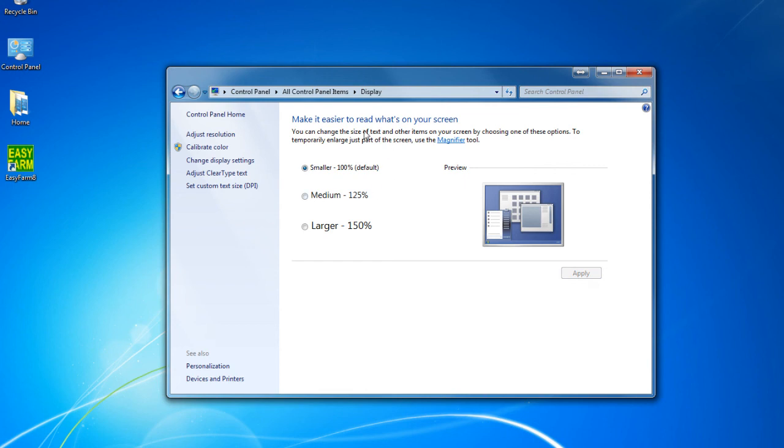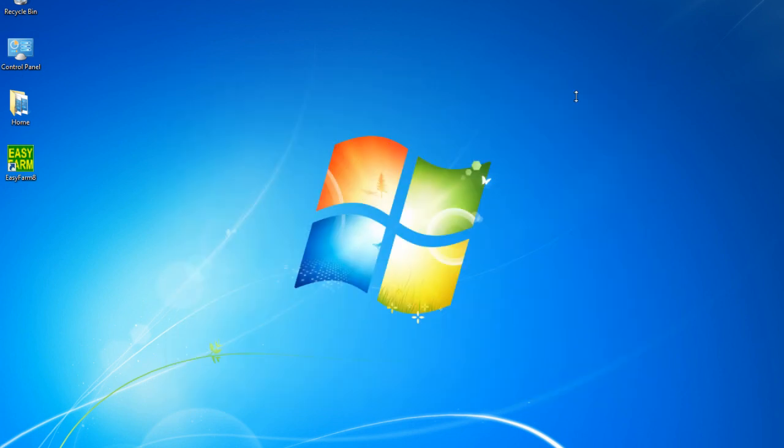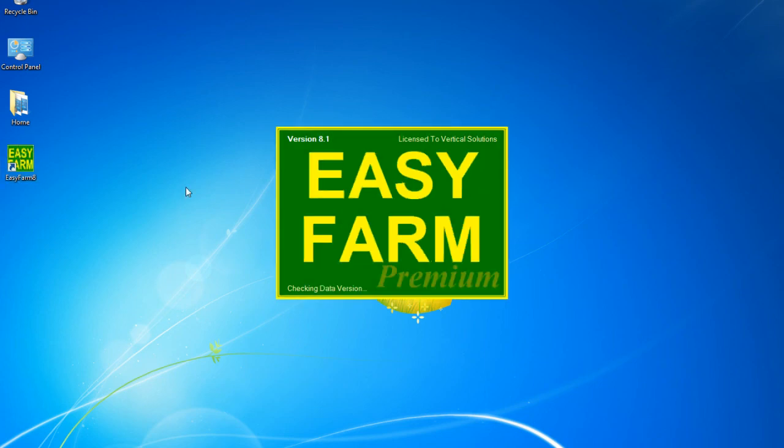The setting required by EasyFarm is smaller. If you change this setting, you will be required to log off of your computer before the changes become effective. Once your screen is set appropriately, you can continue on to registration.